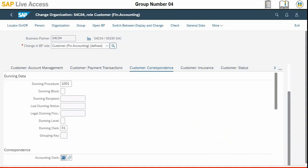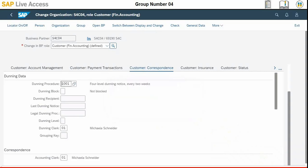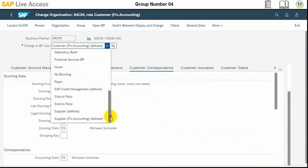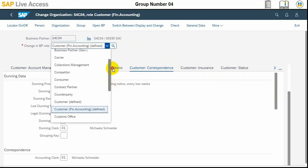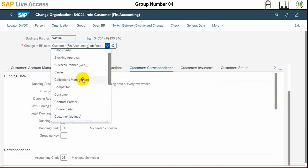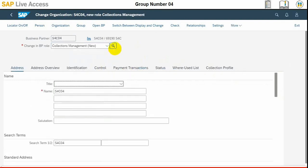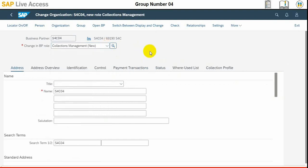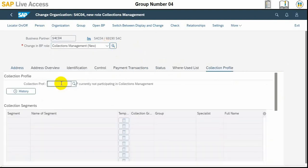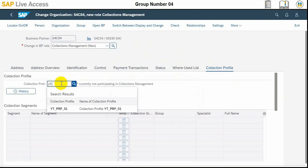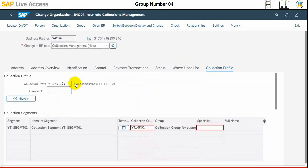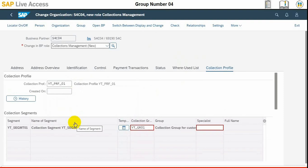Now we need to set the collections profile and processor. For that purpose, what we need to do on the display organization S4C of all FI customer in upper part of the screen, we need to navigate to display in BP role field and we need to change the BP role to collection management. Then we need to select collection profile white T PRF 01 and press enter and update the collection segments at the lower part of the screen.